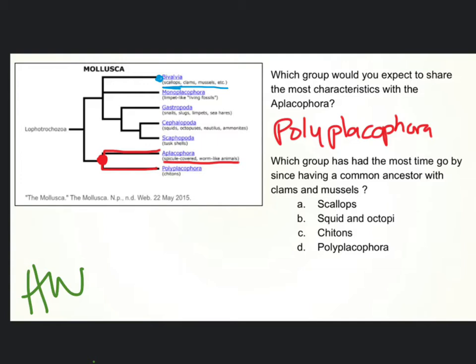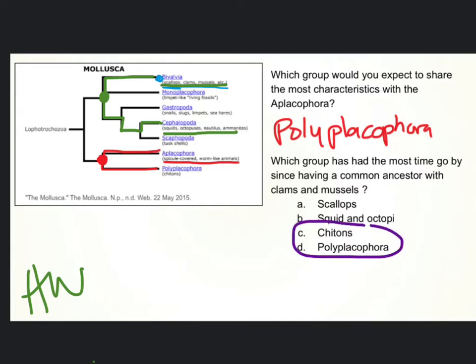Let's look at squids and octopus. Here are clams and mussels, and here are squids and octopus. Let's trace this back — there's their most recent common ancestor. Now, chitons and polyplacophores — chitons are a polyplacophore, so that's really one thing.